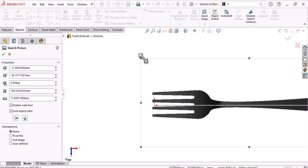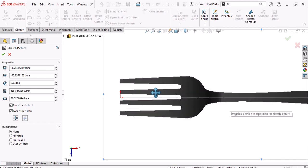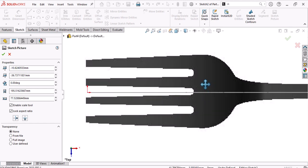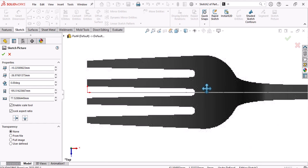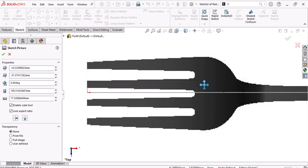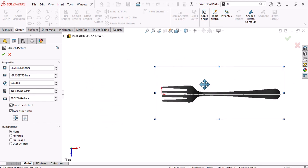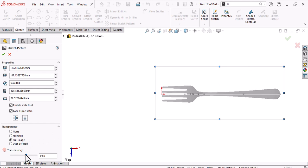Make it symmetrical. Make the picture transparent so you can see all the entities you will create over the picture.